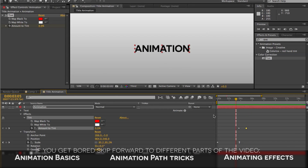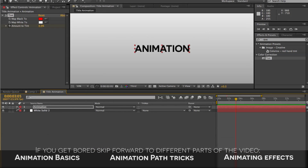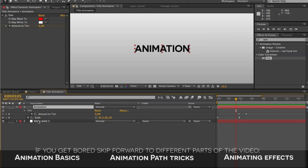A quick little shortcut: instead of expanding everything just to focus on animation, you can collapse all of this and with the layer selected, hit U on your keyboard. It will bring up all the parameters that have keyframes. So instead of expanding the whole layer and finding what you're animating, hitting U shows you anything that has keyframes.